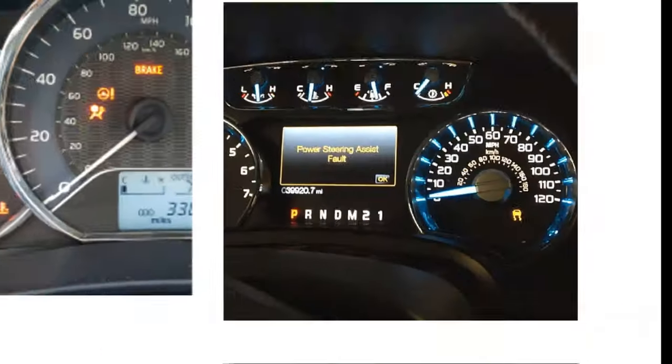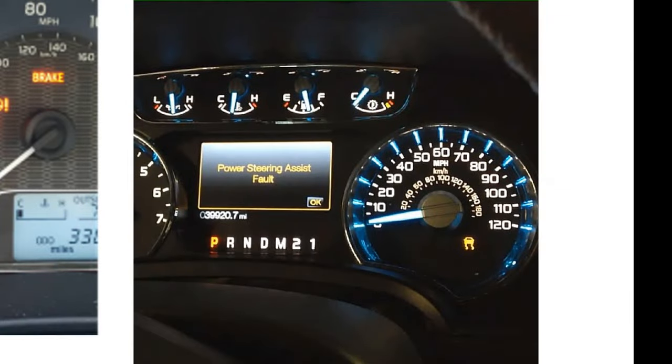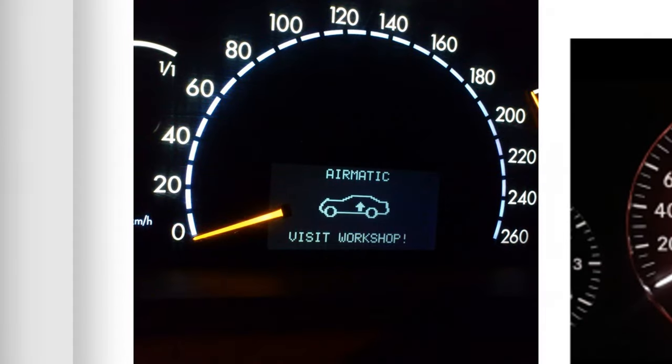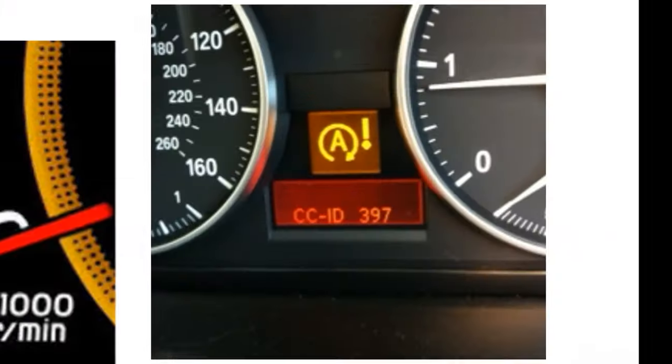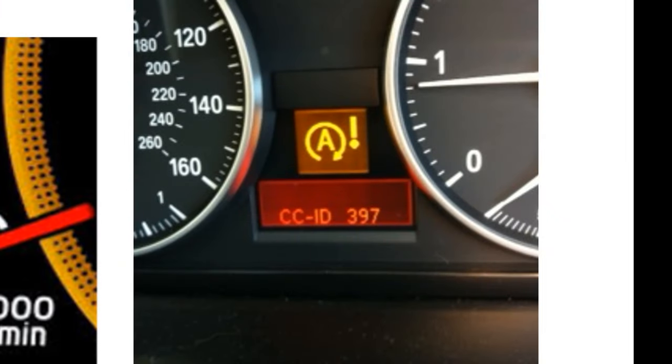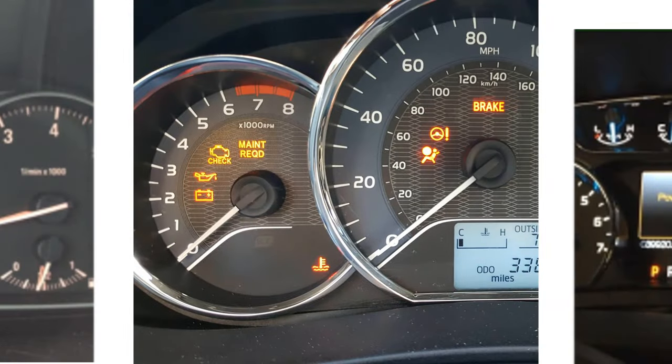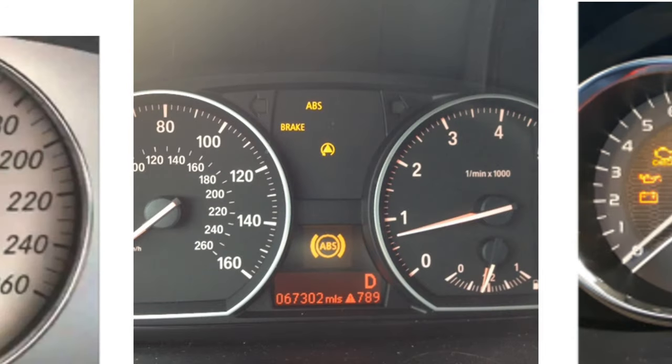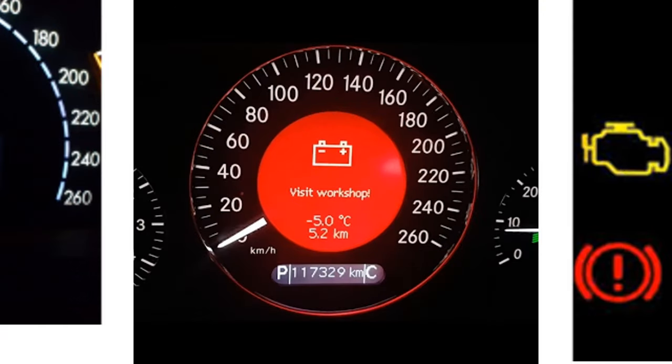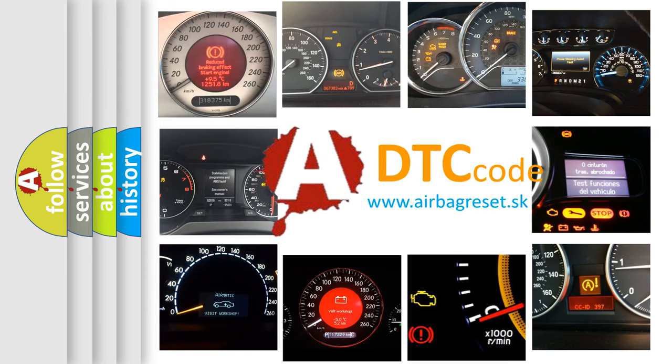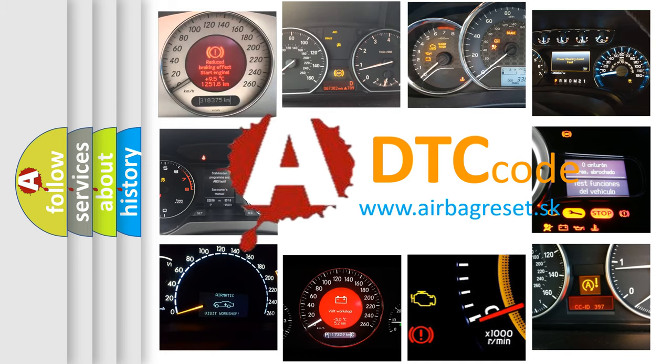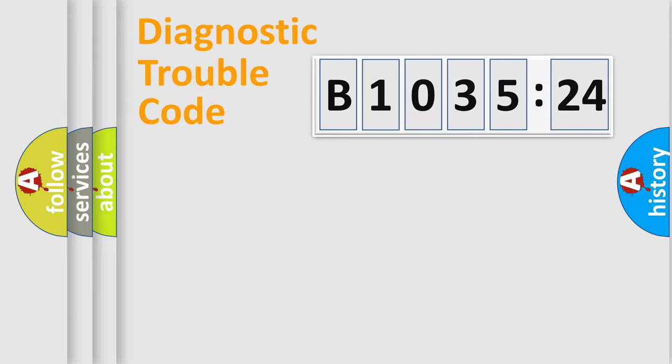Welcome to this video. Are you interested in why your vehicle diagnosis displays B1035-24? How is the error code interpreted by the vehicle? What does B1035-24 mean, or how to correct this fault?